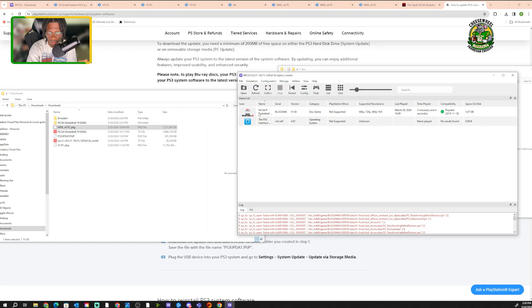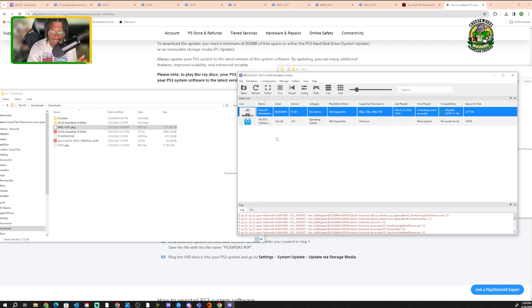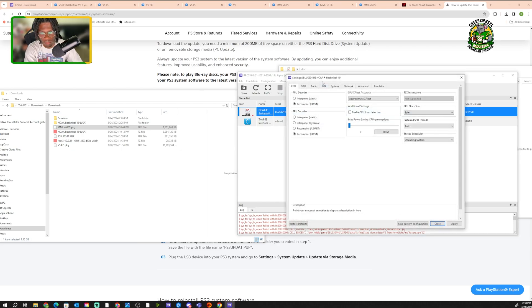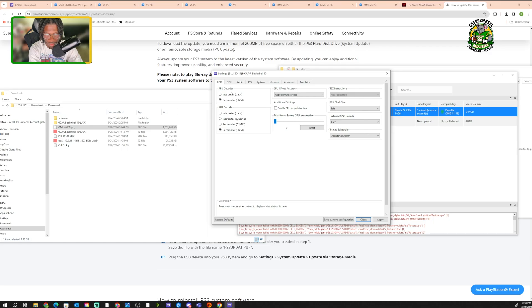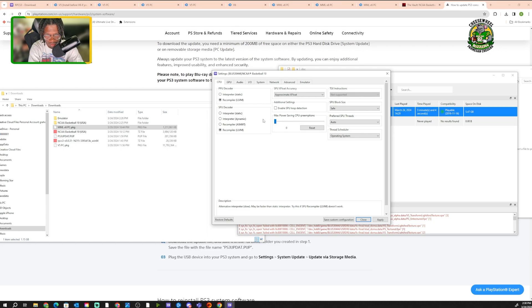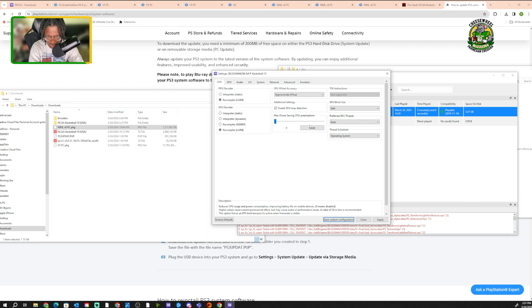This is the most important step here. You want to right-click on the game. You want to hit create custom configuration for default settings. You're gonna click it and then a window should pop up. It should look like this. Now let me get the exact settings y'all need. Now y'all want to do this exactly how I do it. What you want to do is you want to click enable SPU loop detection on this first page, the CPU page that came up. You want to click that. I think that's all we gotta do on this page. So we're done with this page. You want to click GPU next.